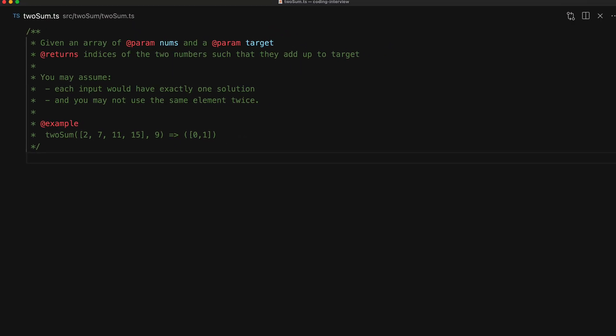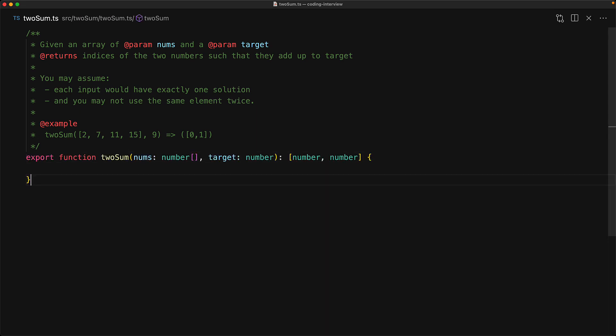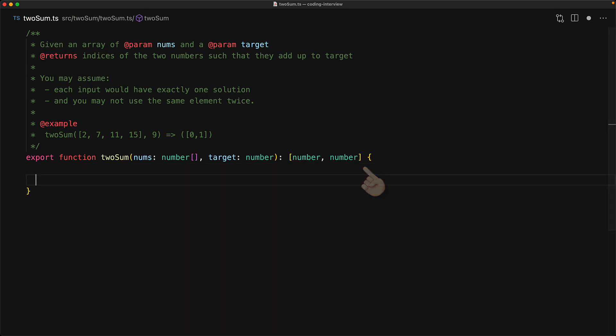The next step of course will be to write a function that has the signature of our desired inputs and outputs. We have the twoSum function that takes a number array and a target number value and then returns a tuple of the two indices that are found. Now right now we are getting an error because we're not returning anything, but we can fix that by throwing an error in case nothing is found, and this is something that we can leave in the function indefinitely but it really shouldn't happen based on our assumption that exactly one solution does exist.